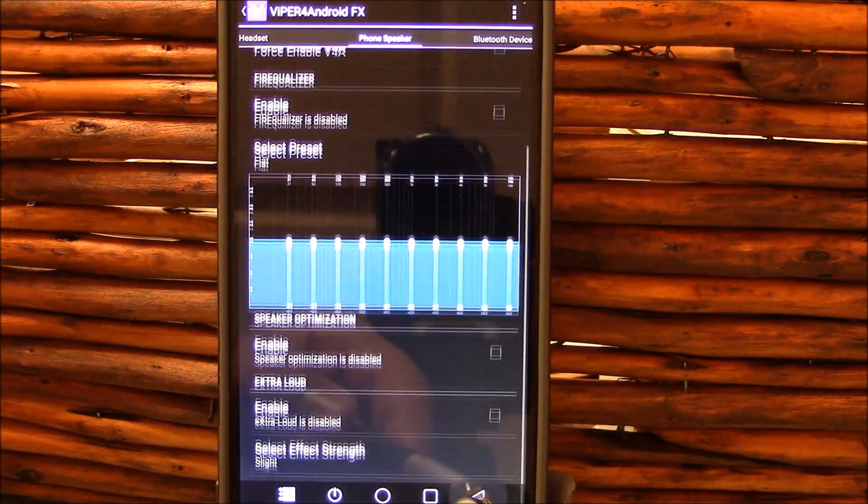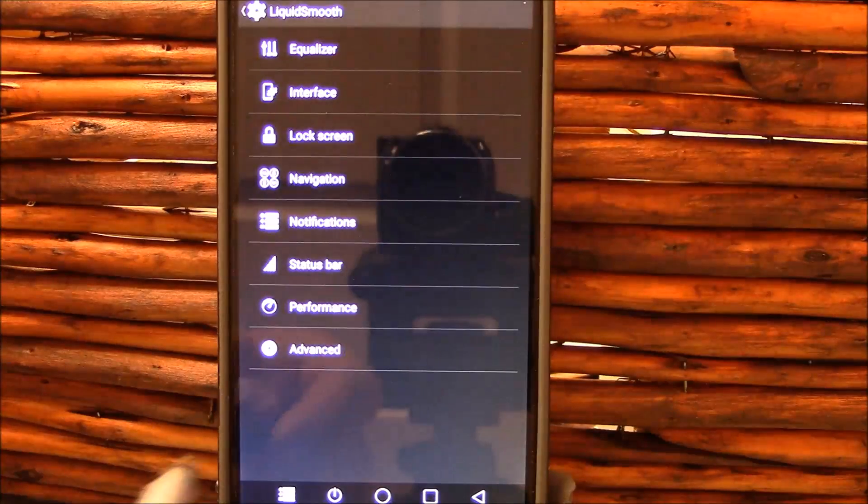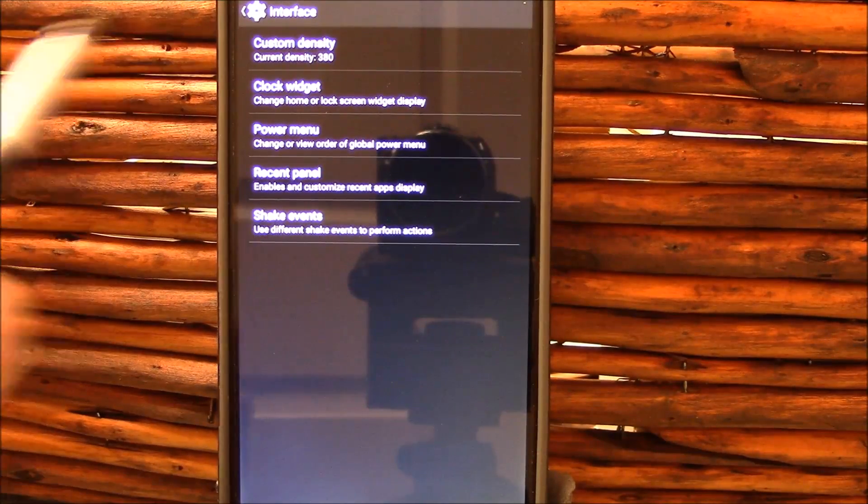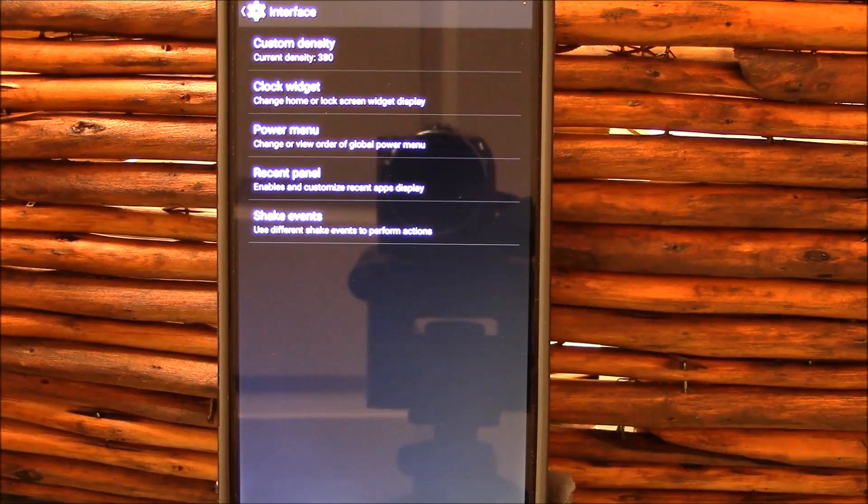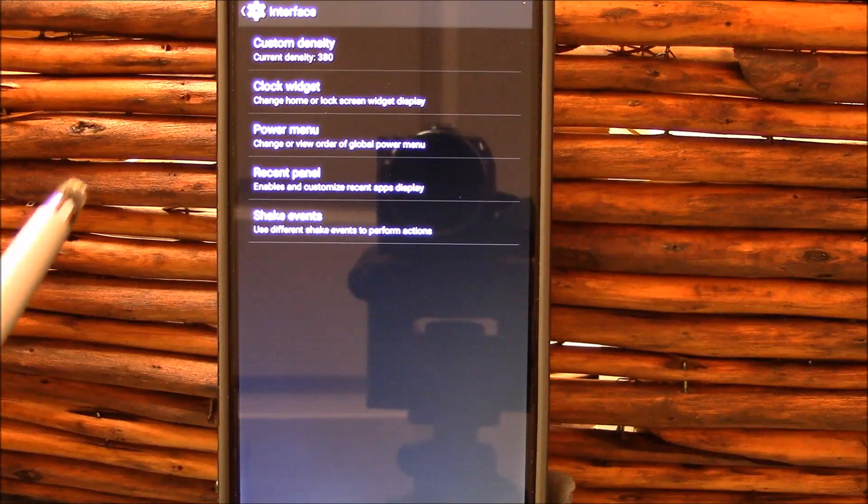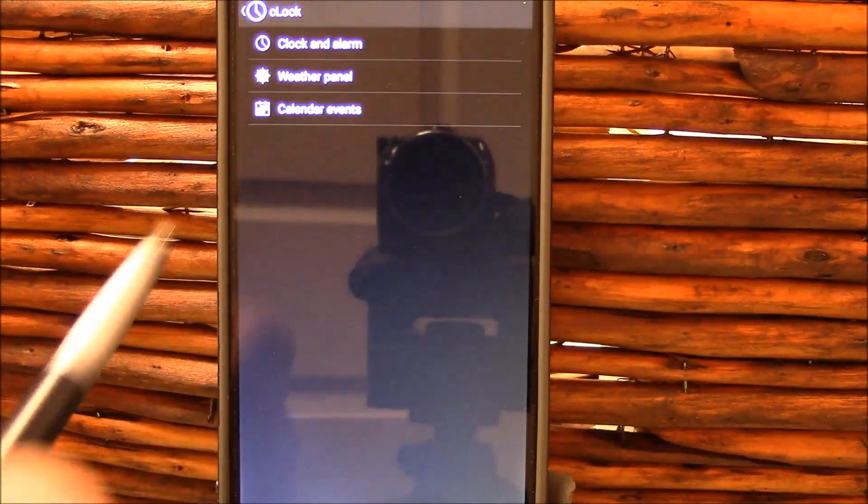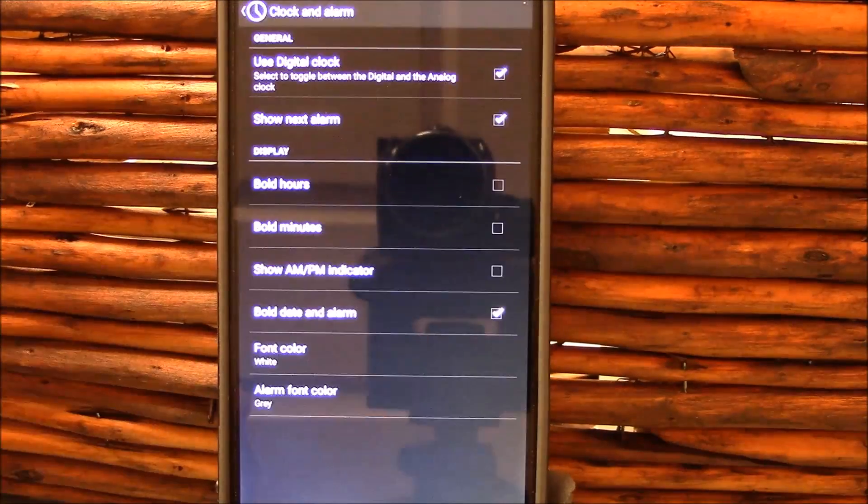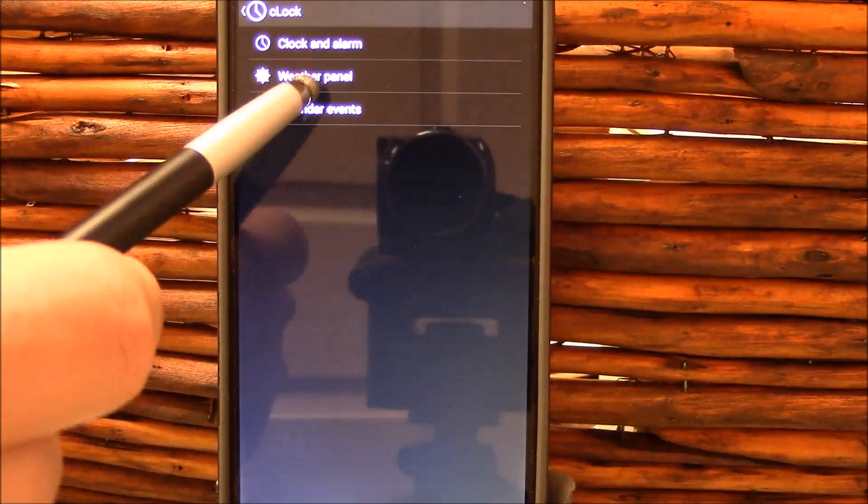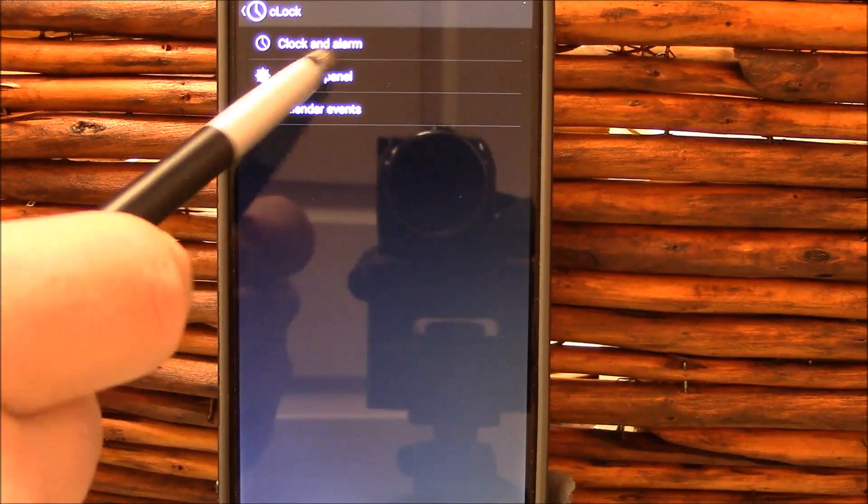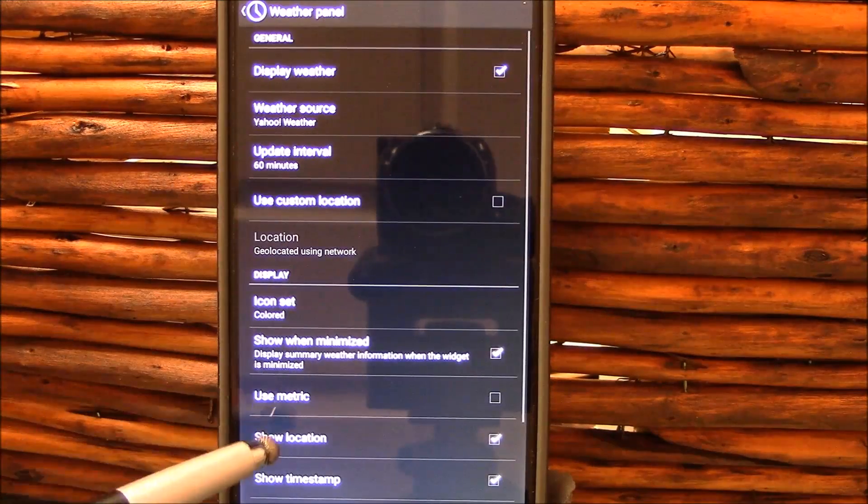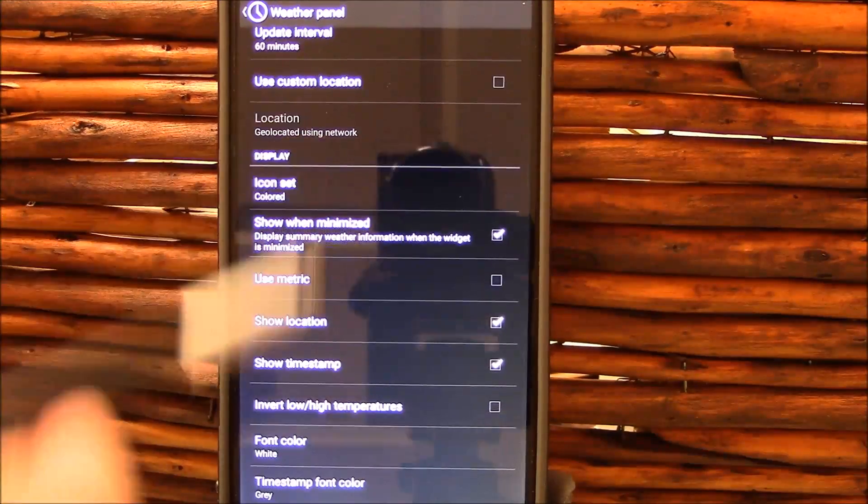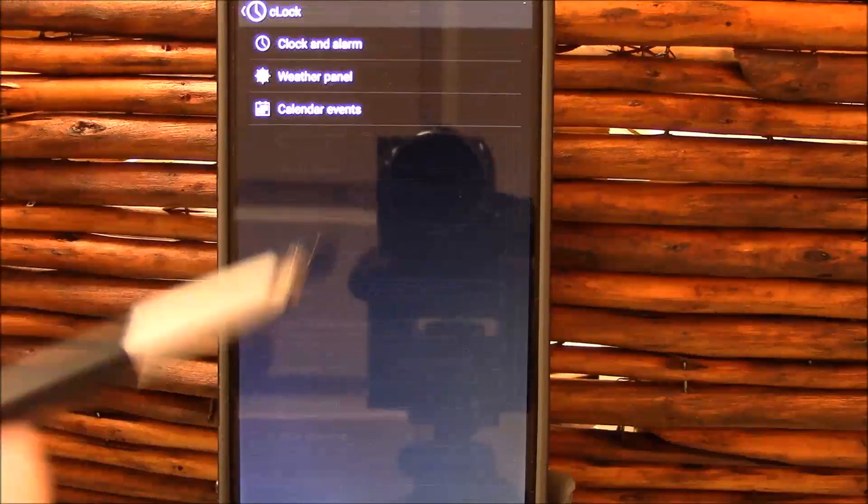Interface here you go. You can set your density here without needing apps like Texdroider. You've got your clock widget settings right here. Pretty simple stuff, but it's very easy to find and very easy to alter.